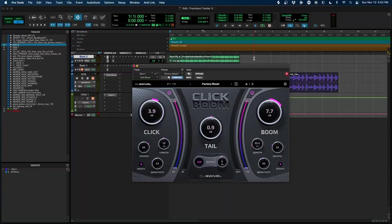And that is click boom. Whether you need a little more thump in your kicks, a little more snap to your snares or just a more dynamic mix in general, click boom is the plugin for you. Get it now on DJSwivel.com.